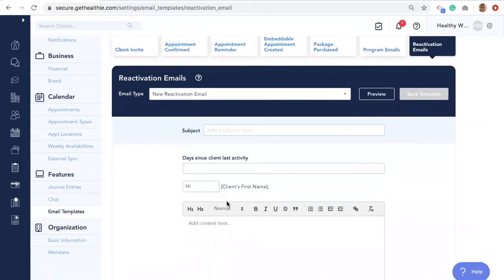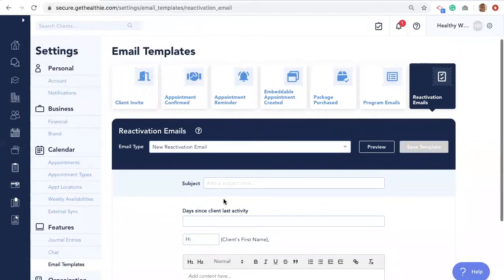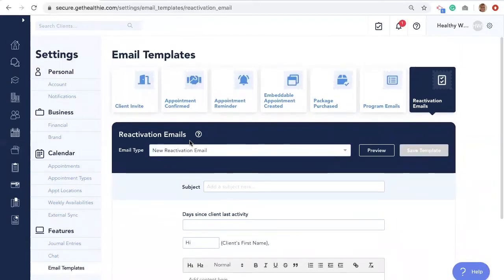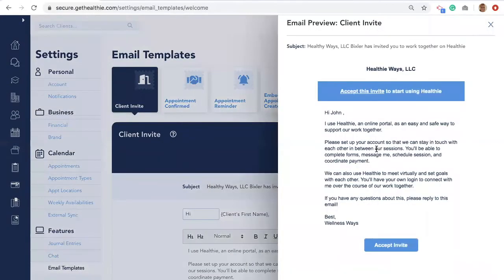You can add any custom text to any of these email templates listed. You can also preview what the email will look like using the Preview button in the upper right-hand corner. Be sure to save any changes you make to your template before exiting out.